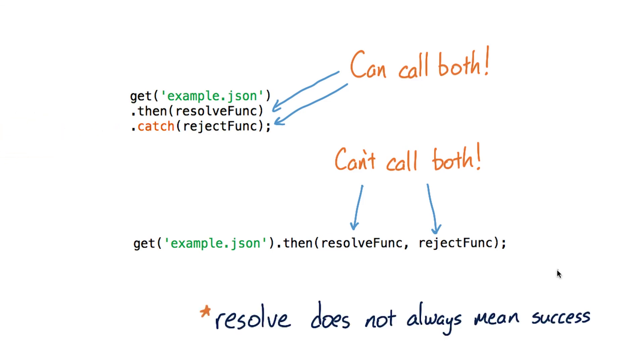And finally, I want to make one more subtle point. It's also worth noting that it isn't necessarily true that passing a value to resolve means that the promise succeeded. This is a subtle point, so go see Jake Archibald's blog post in the instructor notes for more information.